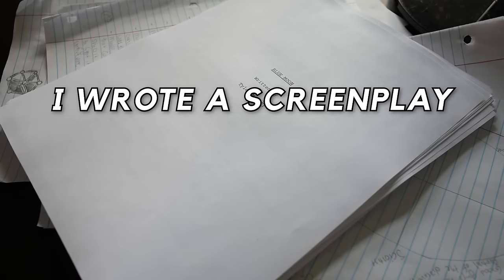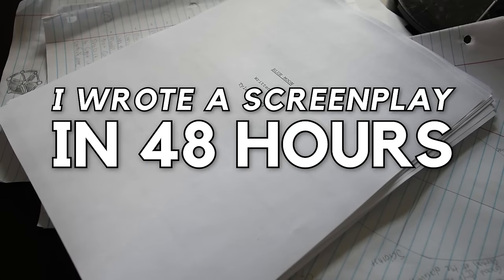I wrote a screenplay in 48 hours. I started with absolutely no idea what I was going to do and went all the way to a full draft. In this video, I'm going to show you everything - my initial ideas, my outlines, the problems I faced, and even the full script. Let's begin.